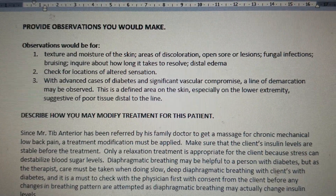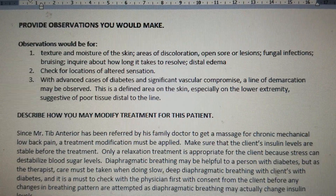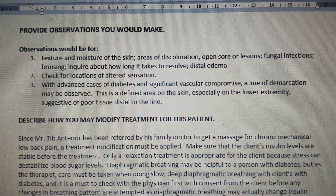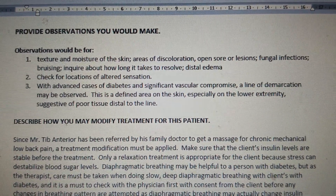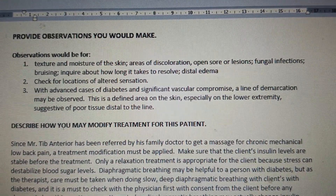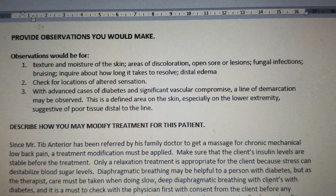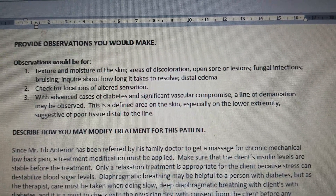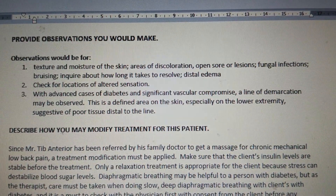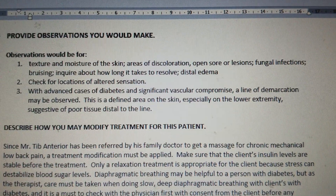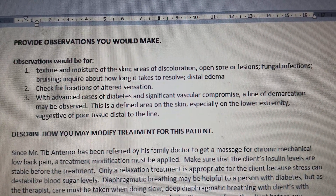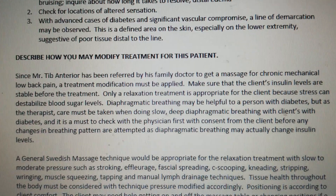You should be able to provide observations during the case analysis. In regards to the client Tip Anterior having Type 2 Diabetes, this would be the observation you can derive from the patient.